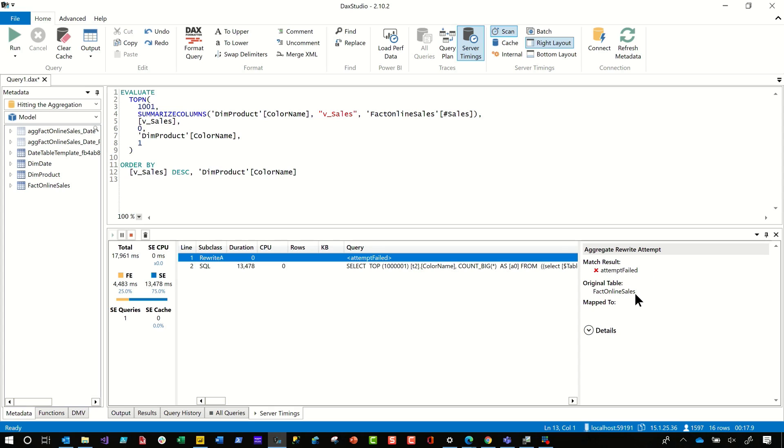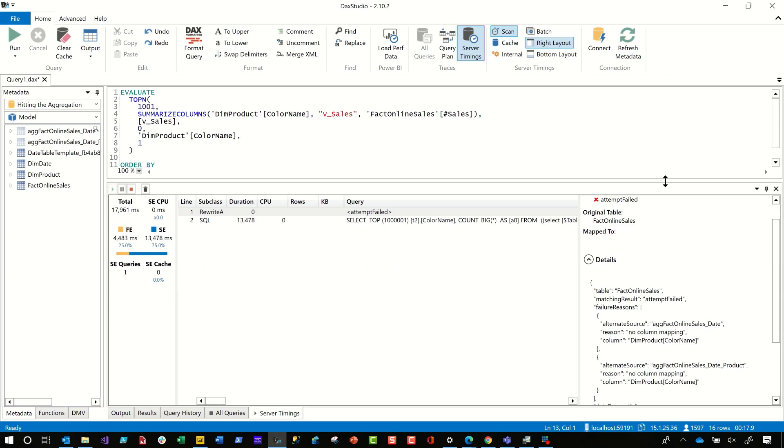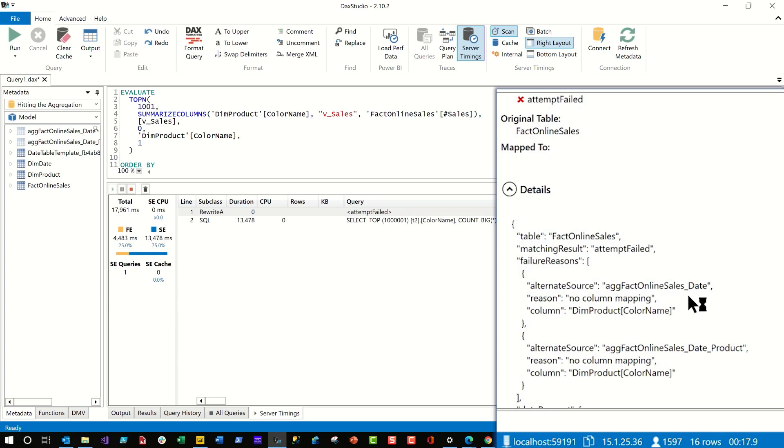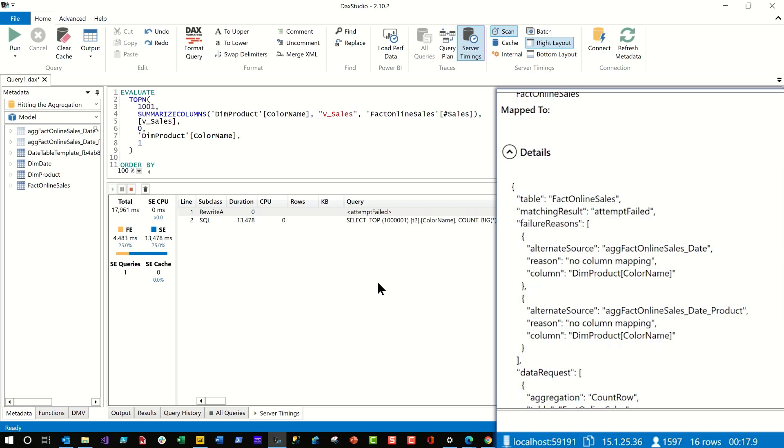and fact online sales didn't map to anything. And then I can look at what it was trying to do. I can say it was trying to use dim product. I kind of knew that. And so this aggregate doesn't have anything in product. So it couldn't hit that one. This one does. I'm wondering why didn't it hit it? Well, let's head back over to Power BI Desktop.